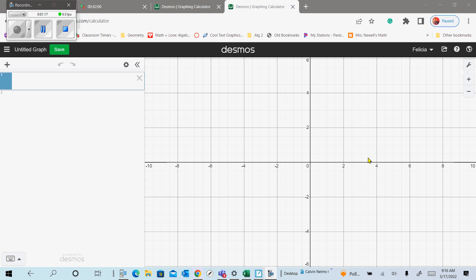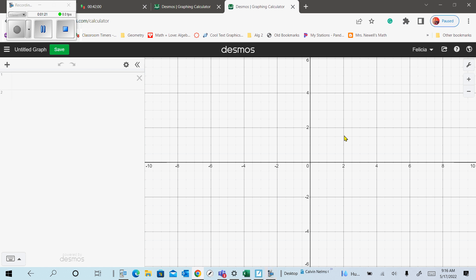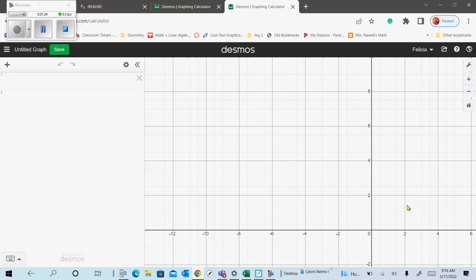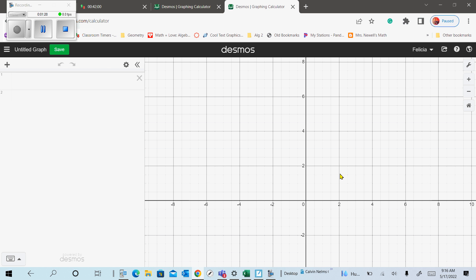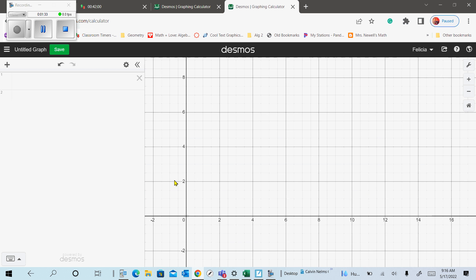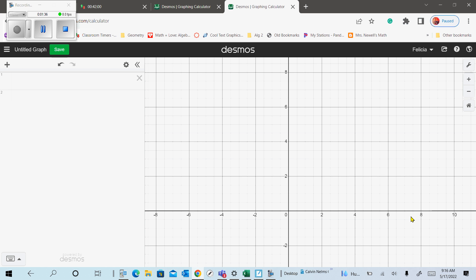If your cursor is over here on the grid and you click and hold down, it'll let you move the graph to any section. Now, a couple of things — if you need to change the actual grid, you have these icons over here on the right in the upper right-hand corner. The first one that looks like a little wrench is the graph setting.